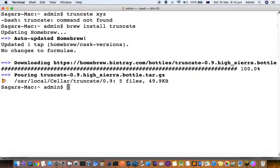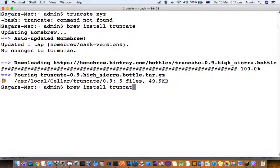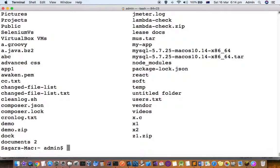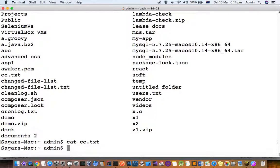Truncate is installed, now let's execute the command. First, let me see what files are there. Let's pick this file called cc.txt - there is nothing in it.